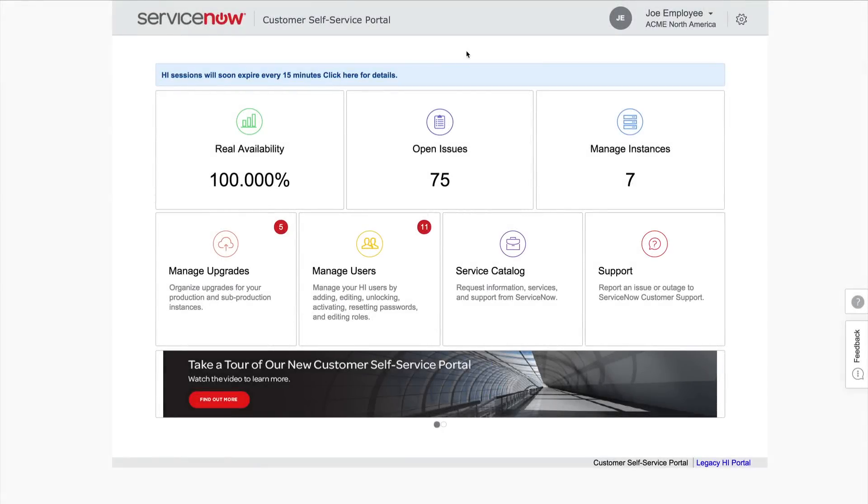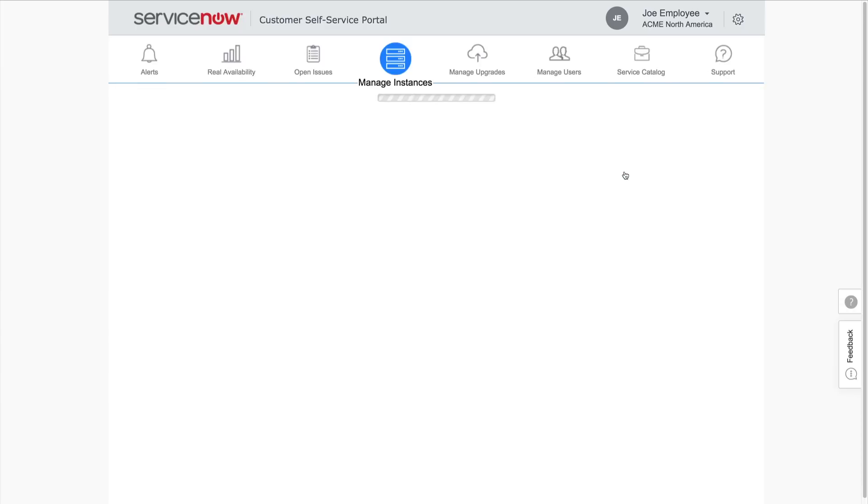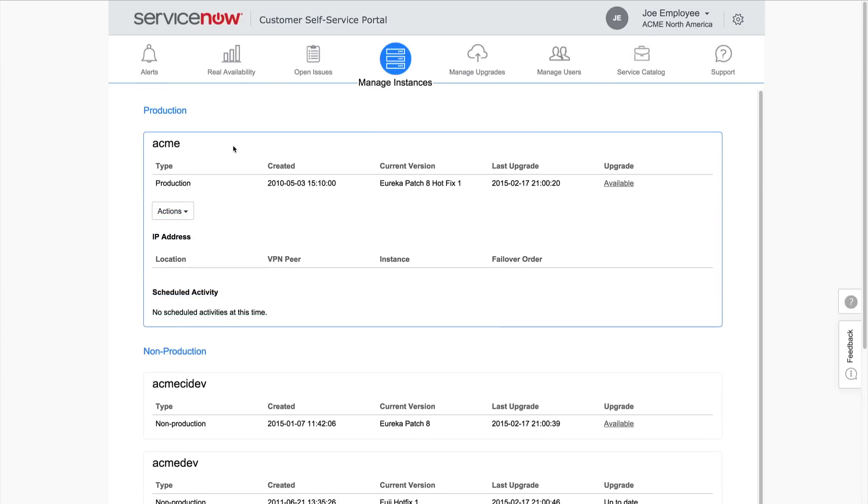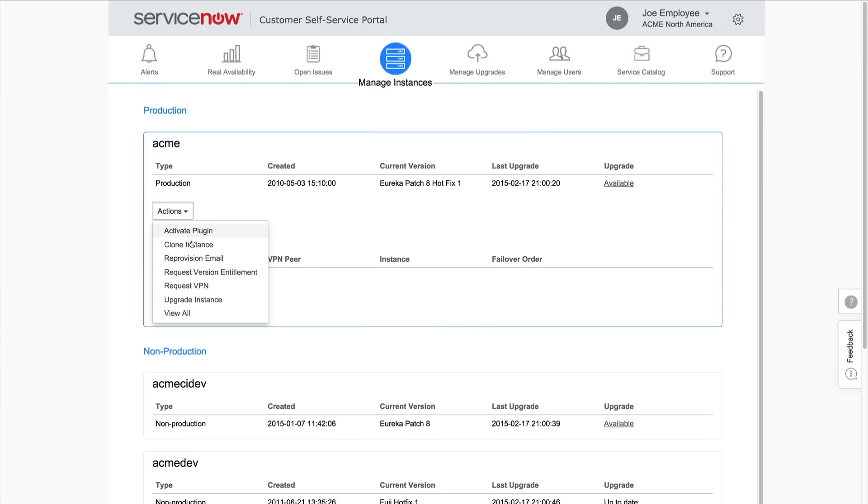If you have the Customer Admin role, you can request the email be reprovisioned for an instance right from the Service Catalog via the Manage Instances page. Just point to the instance and select Reprovision Email from the Actions menu.